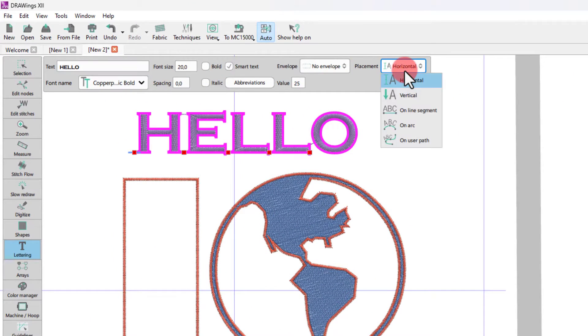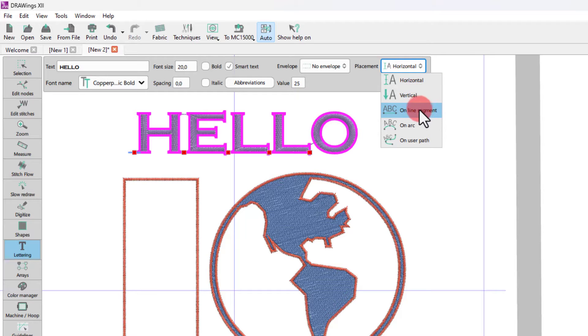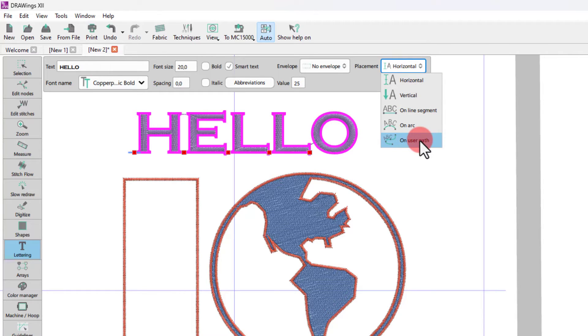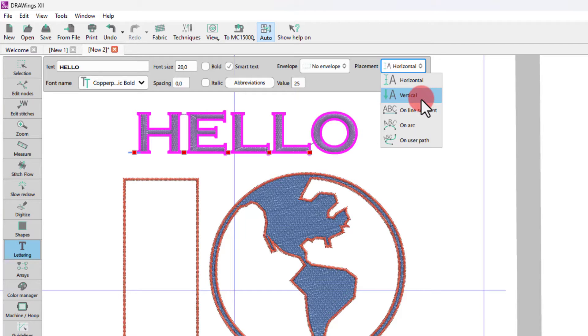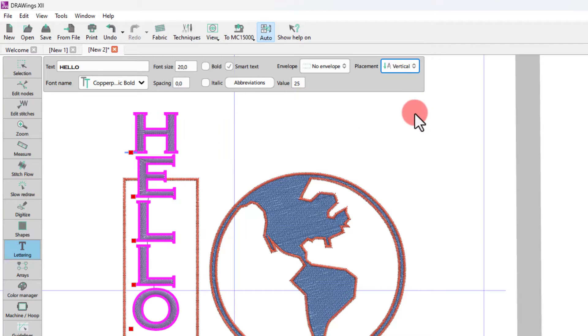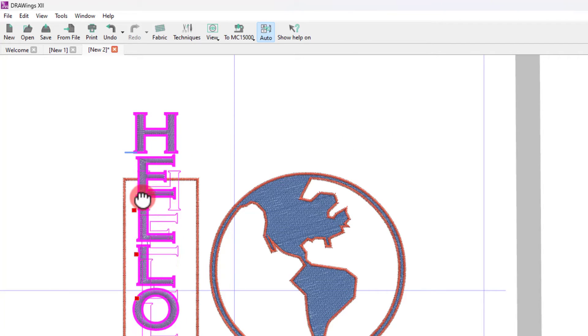The other placement options are Vertical, On Line Segment, On Arc and On User Path. Obviously, when selecting Vertical placement, the text is placed vertically.